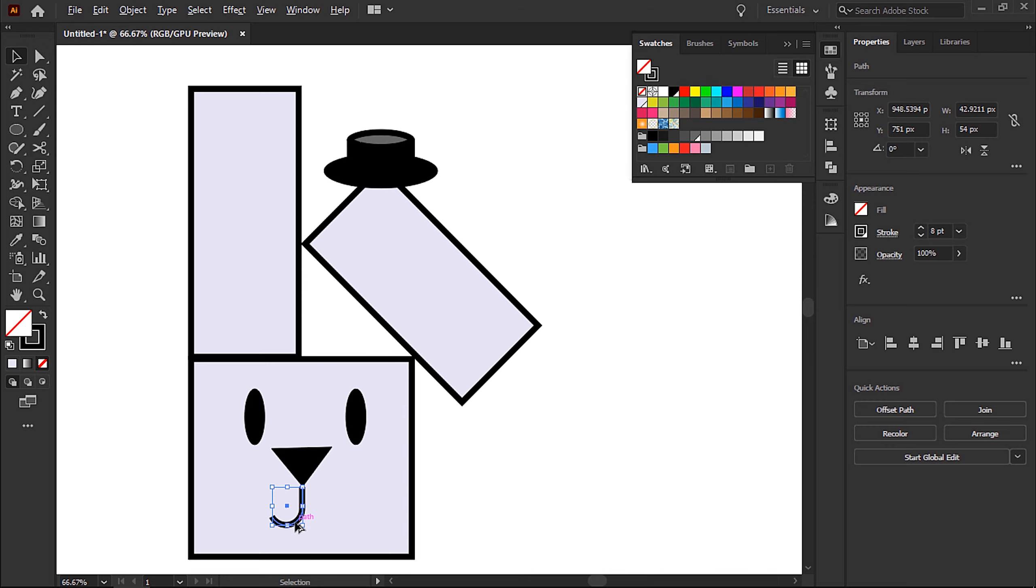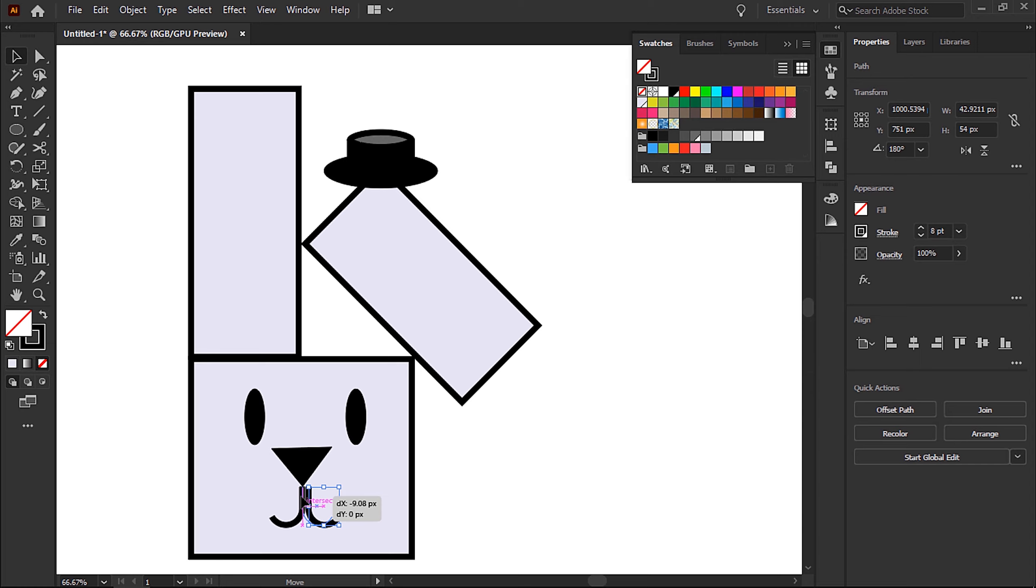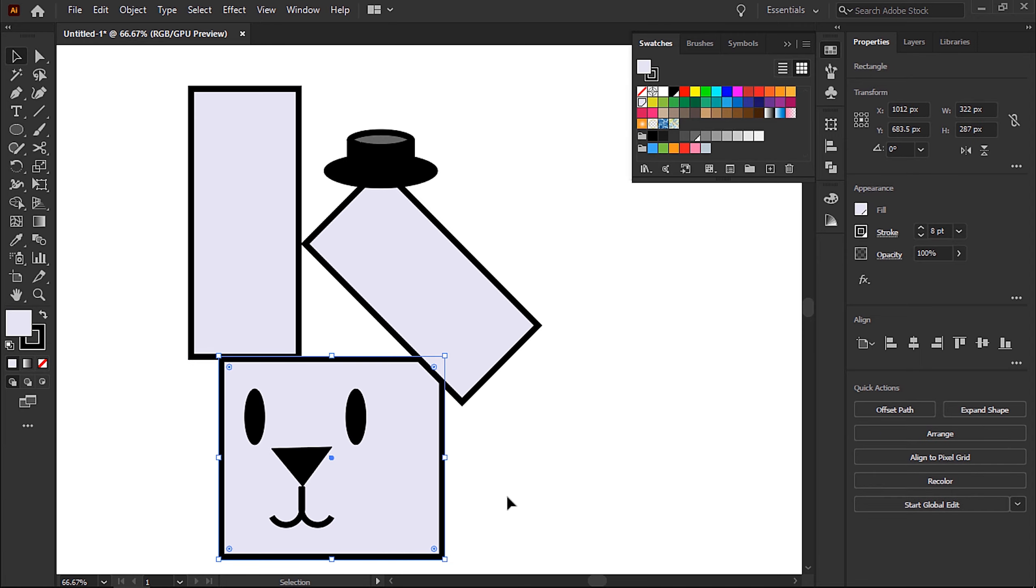So from the property inspector, I can flip this around horizontally and then just move it into the middle so it's symmetrical.